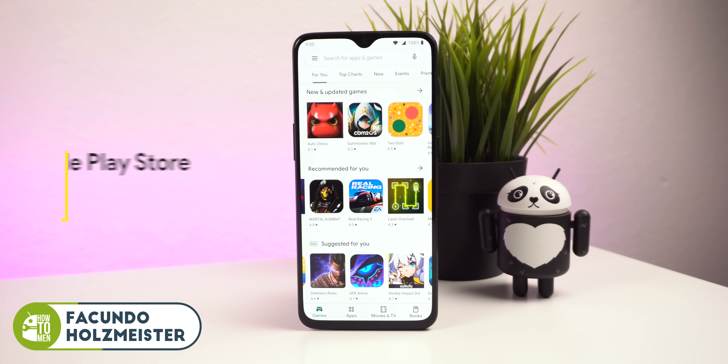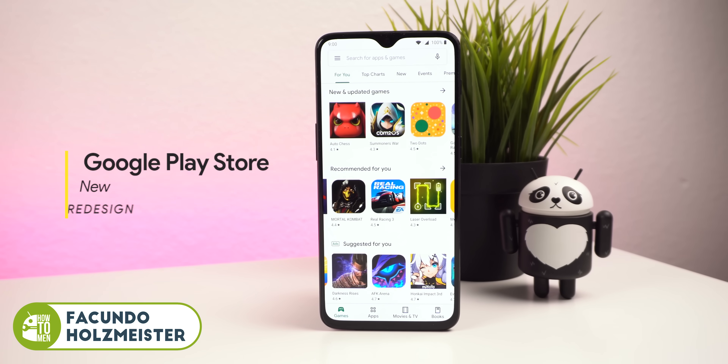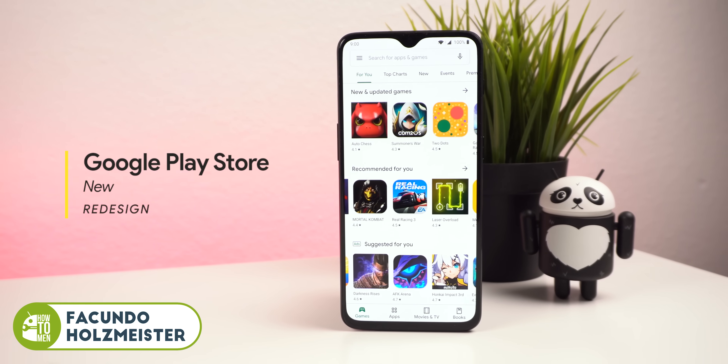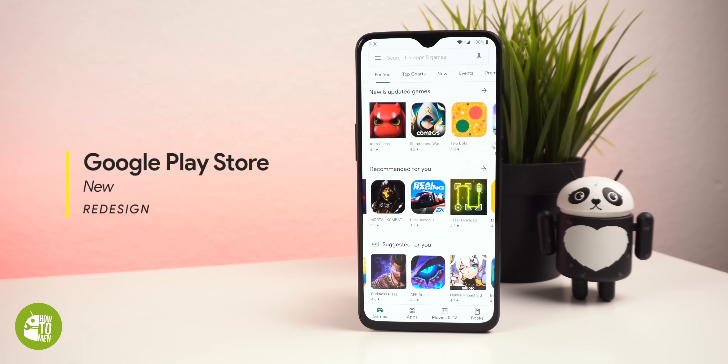Today I'm going to show you the new redesign of the Google Play Store and show you how to get it on your phone. However, there's no guarantee that my method will work since this is a server update and Google keeps enabling and disabling it with every new update of the app.